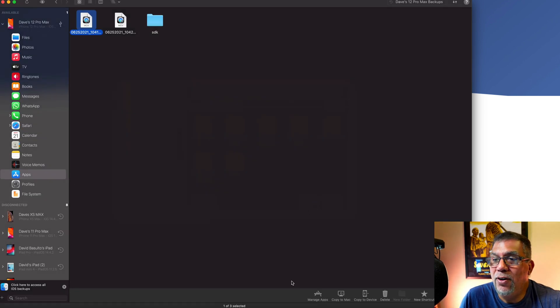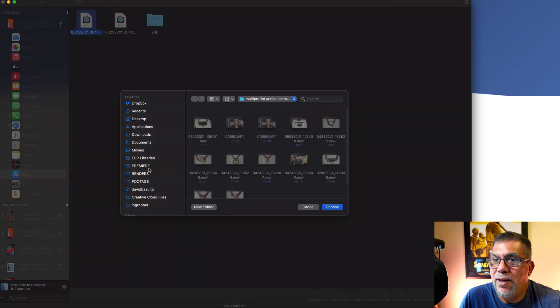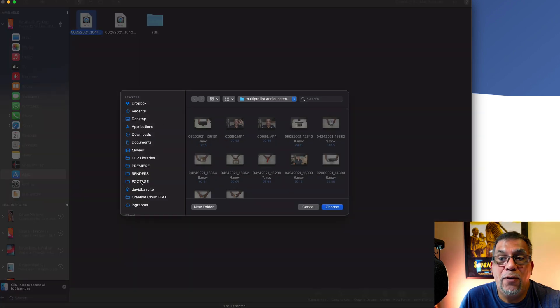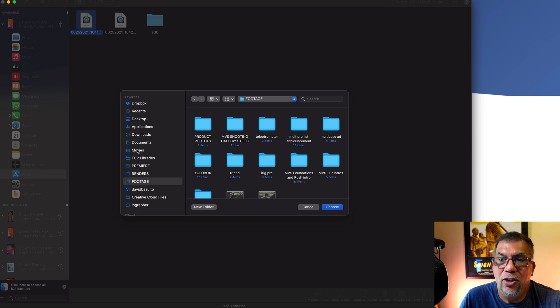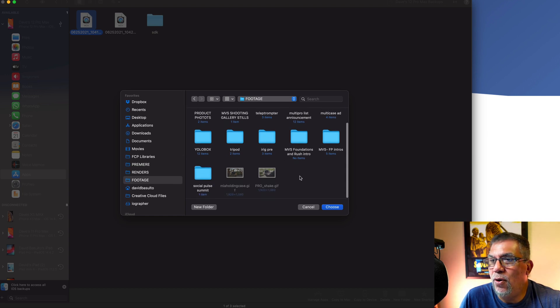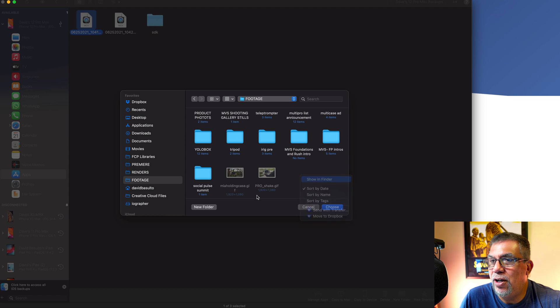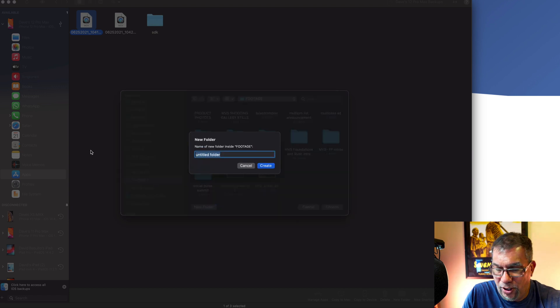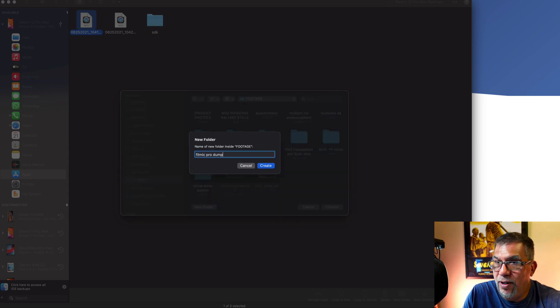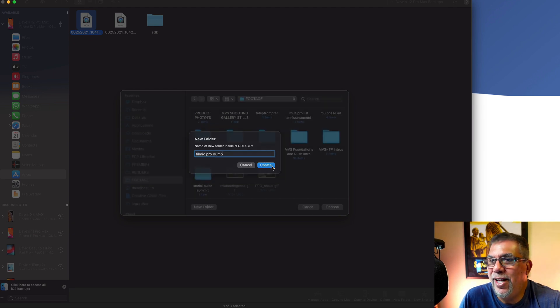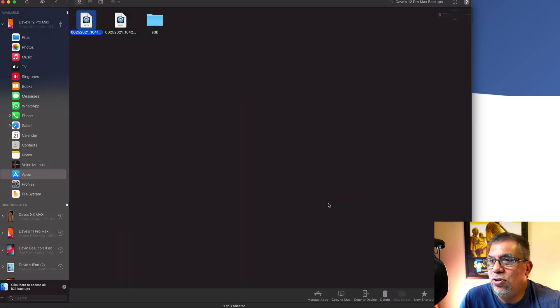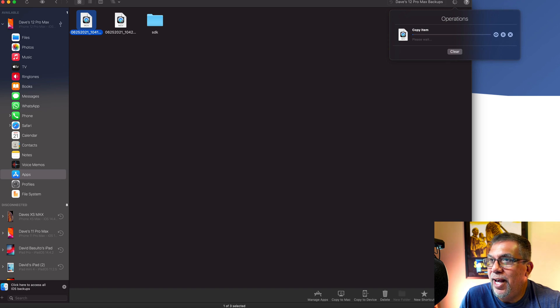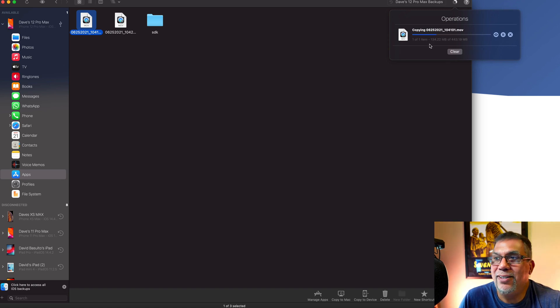But if you don't have that, you just want to go copy to Mac. And then I suggest always creating a footage folder. I usually do it within the movies folder. So I'm just going to do this here. We're going to do a new folder. We're going to call this a filmic pro dump just for today's tutorial. And I got this folder here. I'm going to choose that. And now you can see it's transferring over pretty fast.